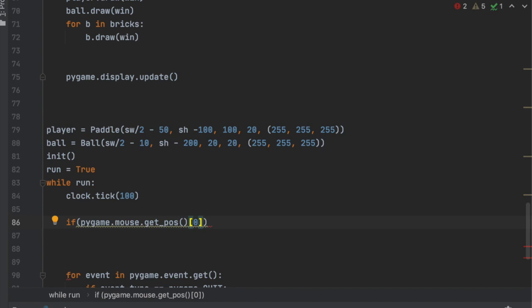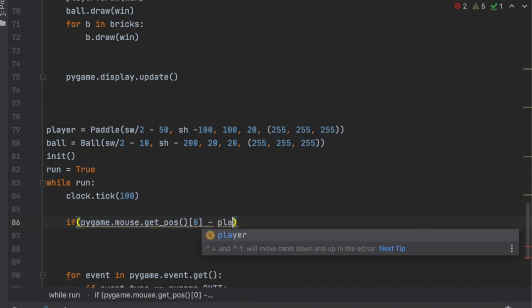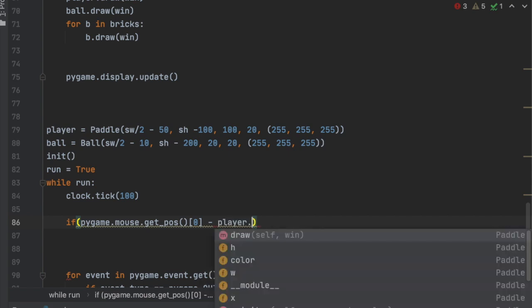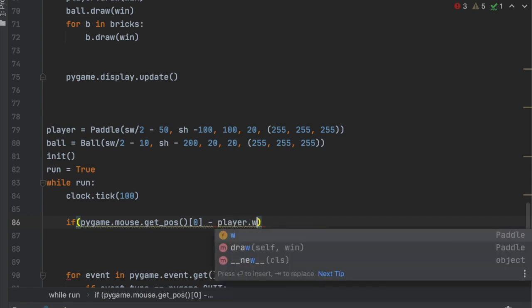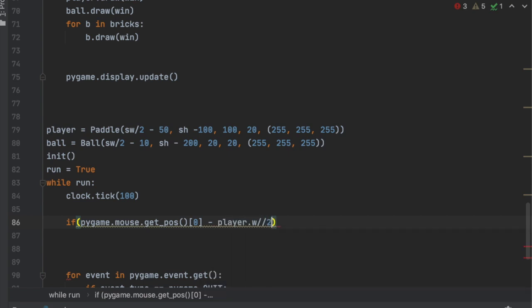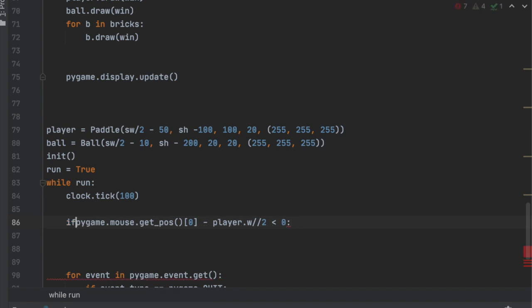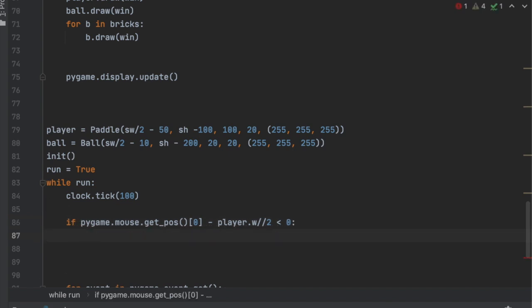Minus player.width divided by 2 is less than 0, we're going to set the player X to 0.